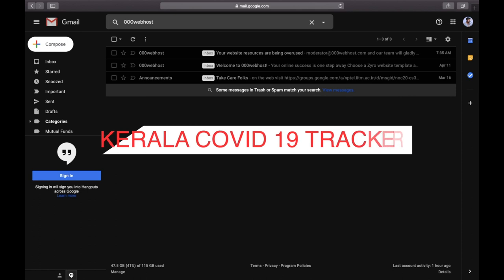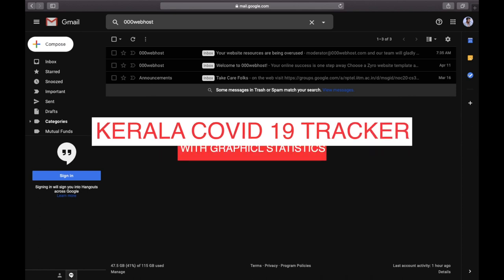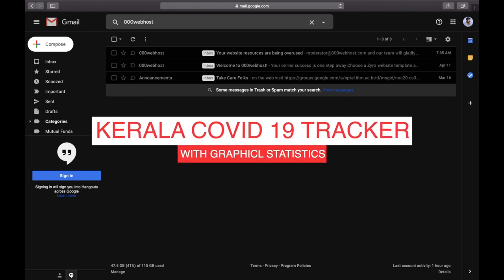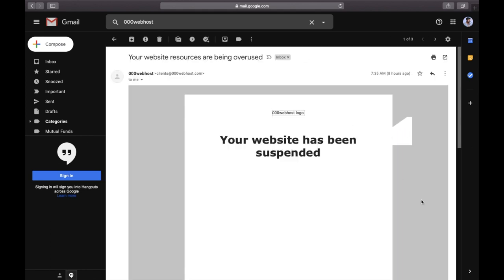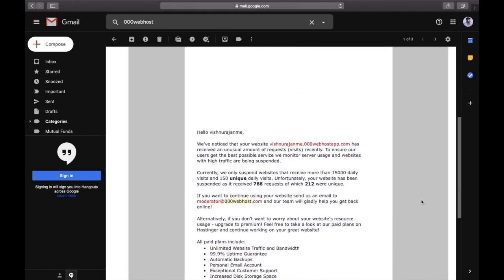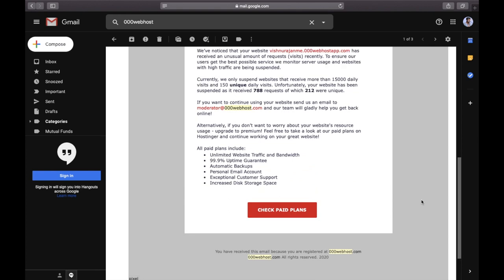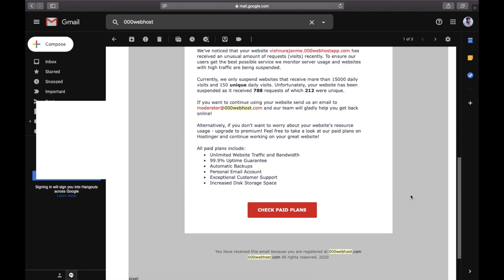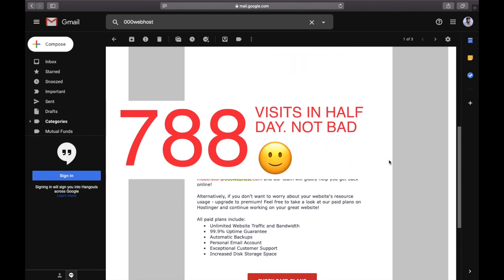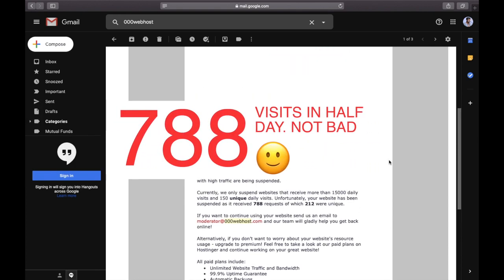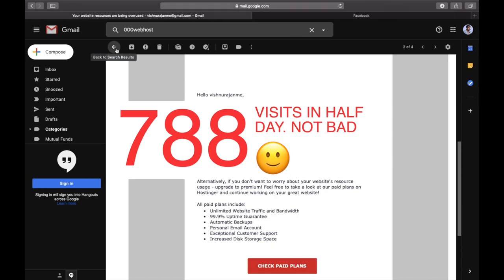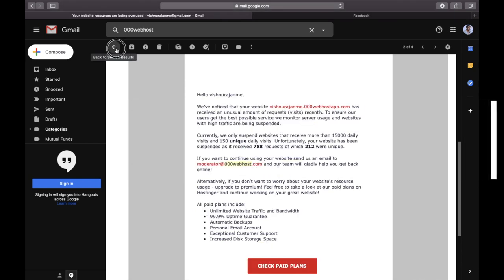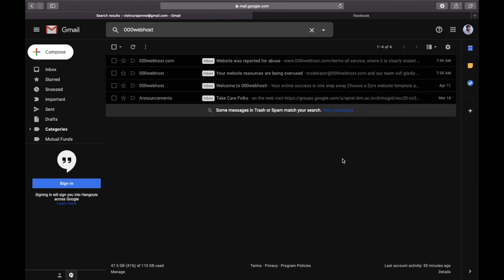So yesterday I had launched the Kerala Corona Tracker website. Everything was running smooth and people started visiting the website, but today morning I got a message from my web host stating that my website was being taken down because the limit got exceeded.